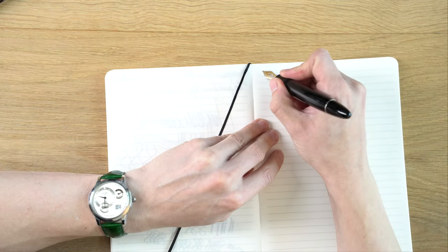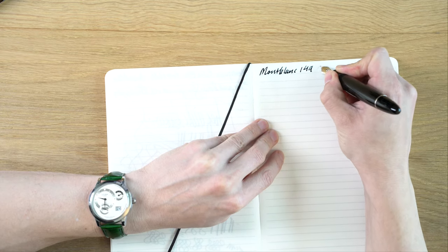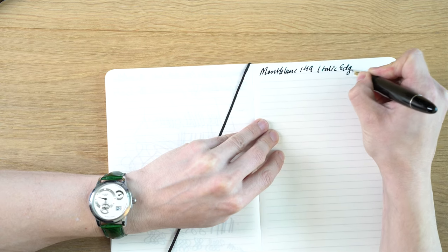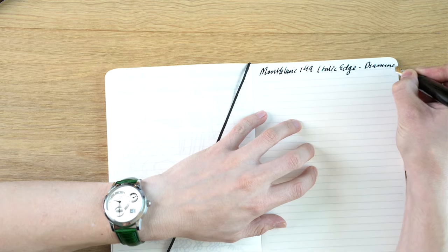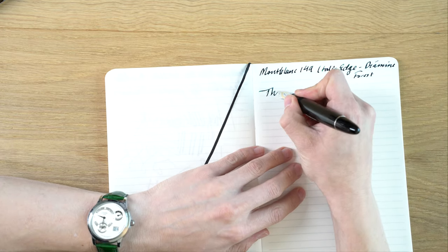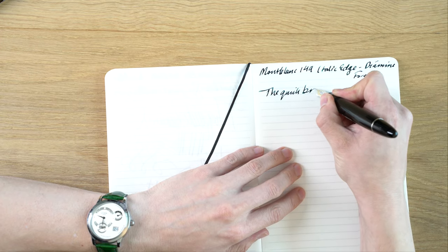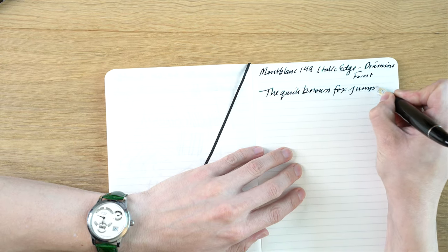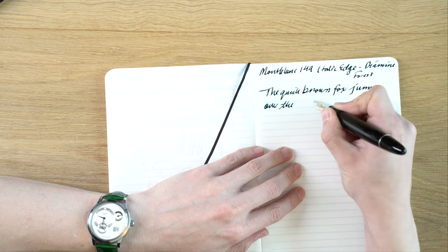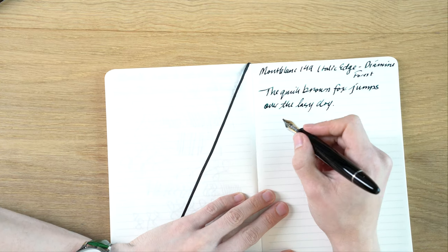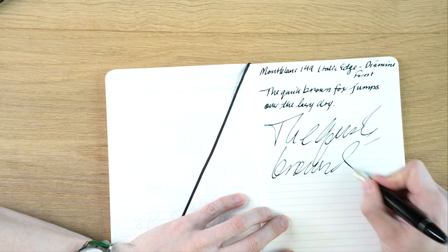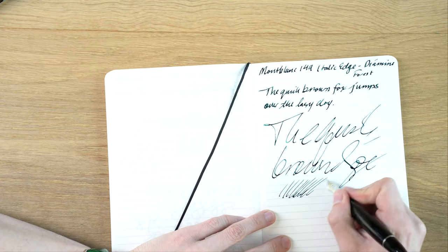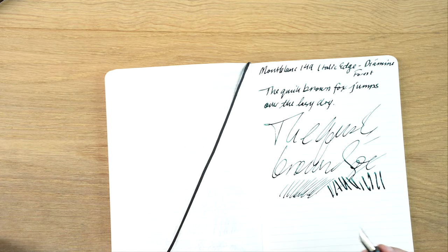So this is the Montblanc 149 Italic Edge, and this is Diamine Forest Green. And if we do some fast writing, this isn't the wettest of inks, but performance is really, really nice.